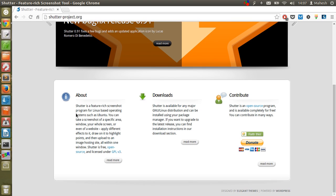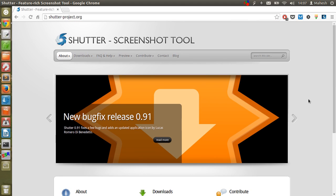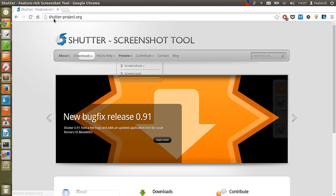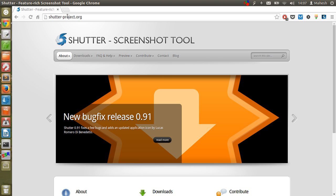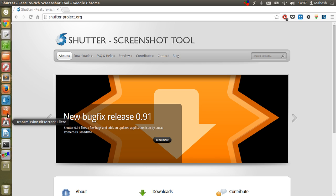You can also have it in a particular file format, and you can edit it and do some editing on that. I will show you right now, but first go to shutter-project.org and download for your respective system.